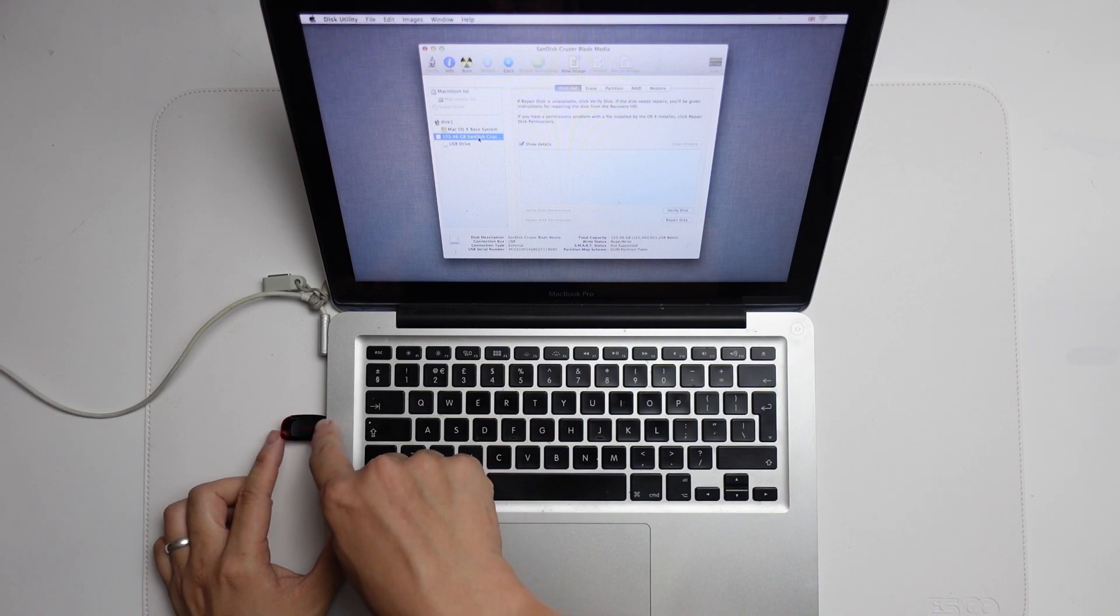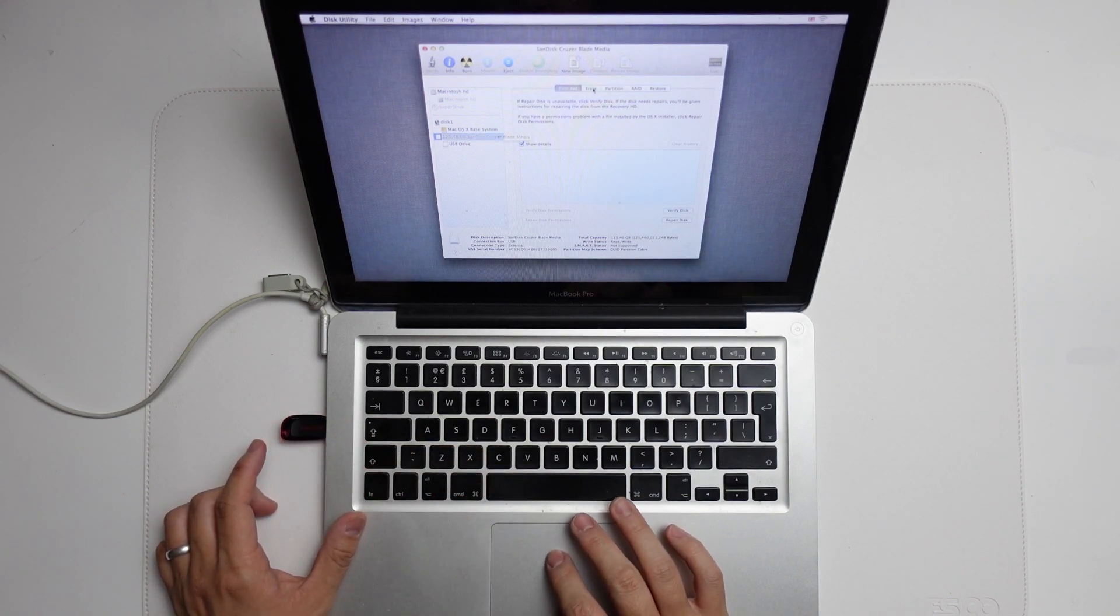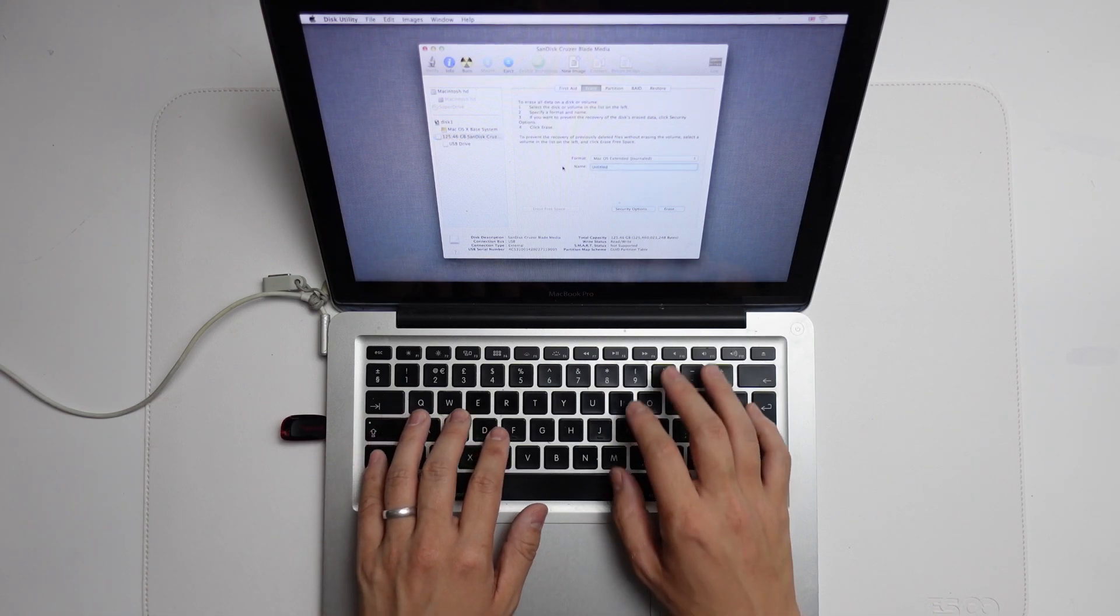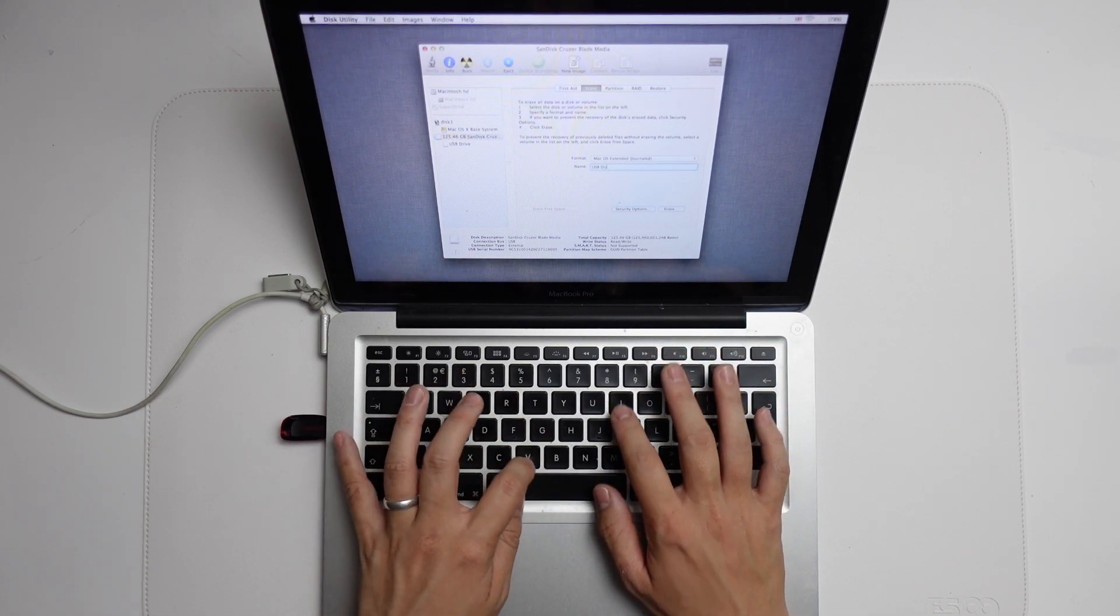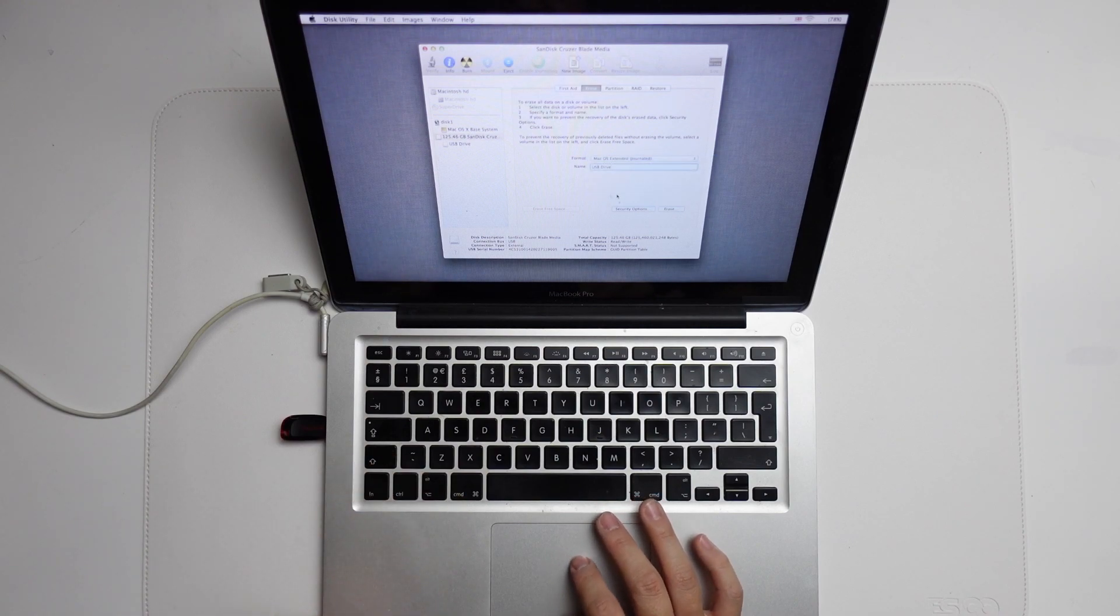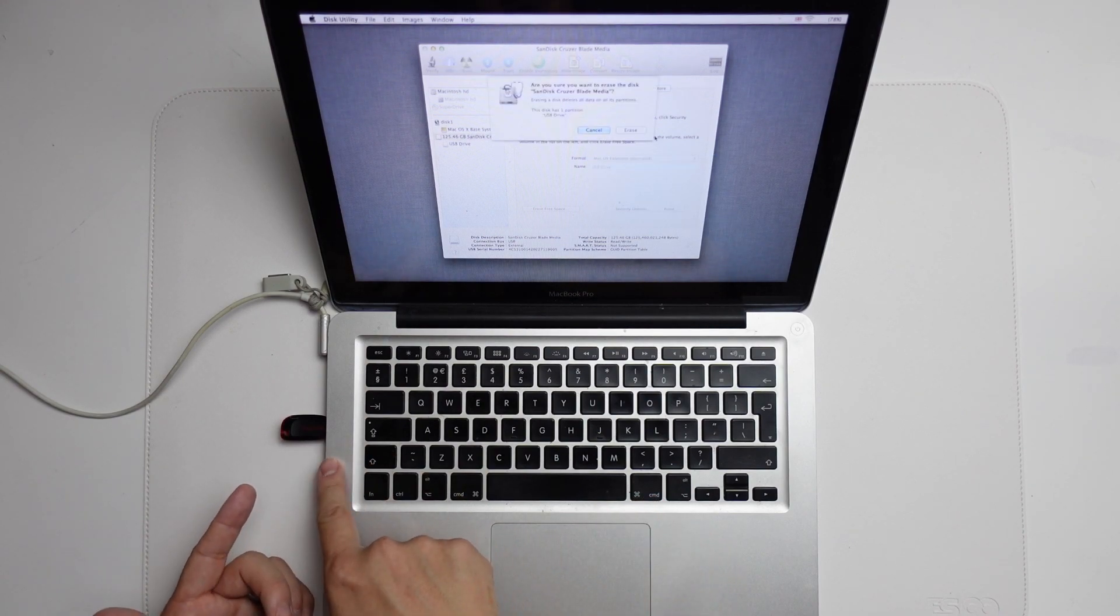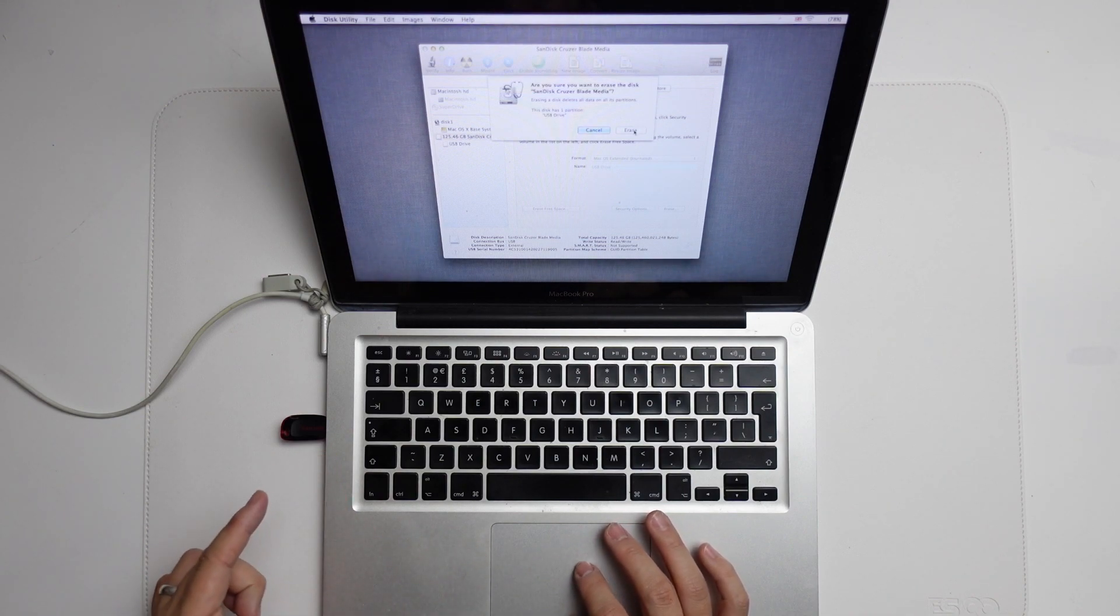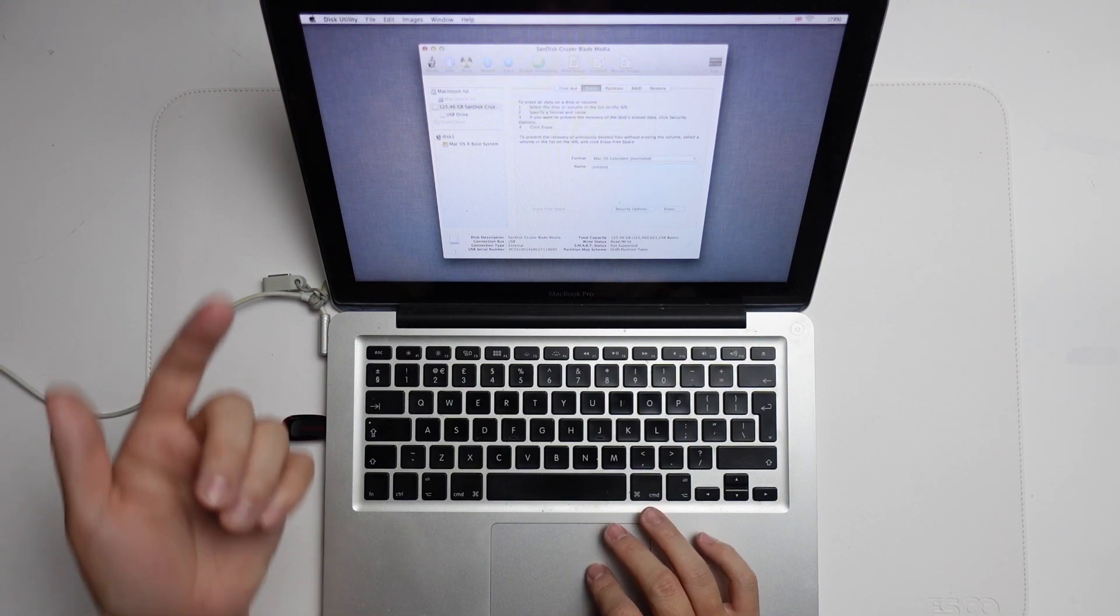I want to click on the SanDisk Cruiser drive and click on the Erase button. We're going to call this one USB drive. We're going to save this as a macOS general drive and then press Erase. Before we do this, just make sure there's no important data on this. This is just going to be used to install macOS on.